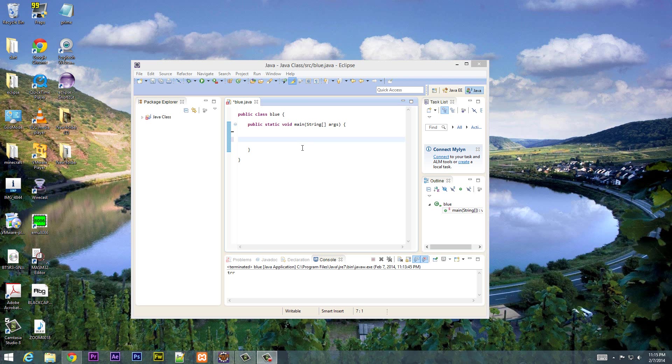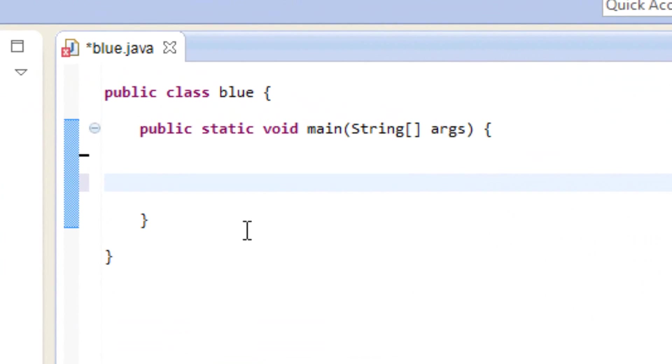What's up guys, I'm Roussin from Rosmortec.com and this is another tutorial in Java programming. In this class I'm going to show you guys how to use the string datatype. So let's get started.